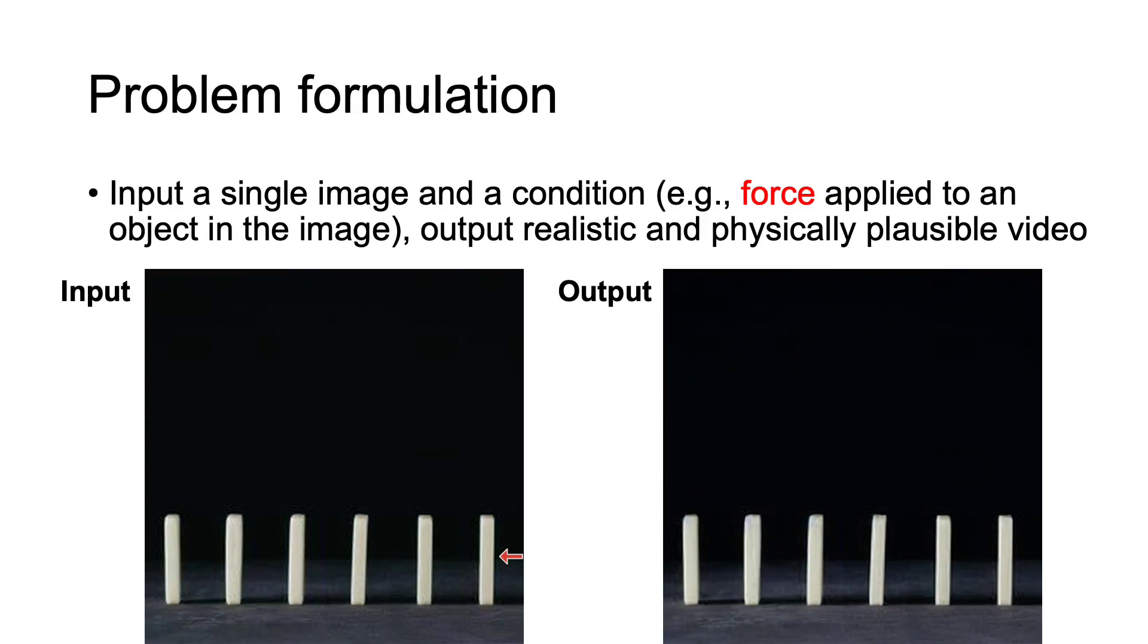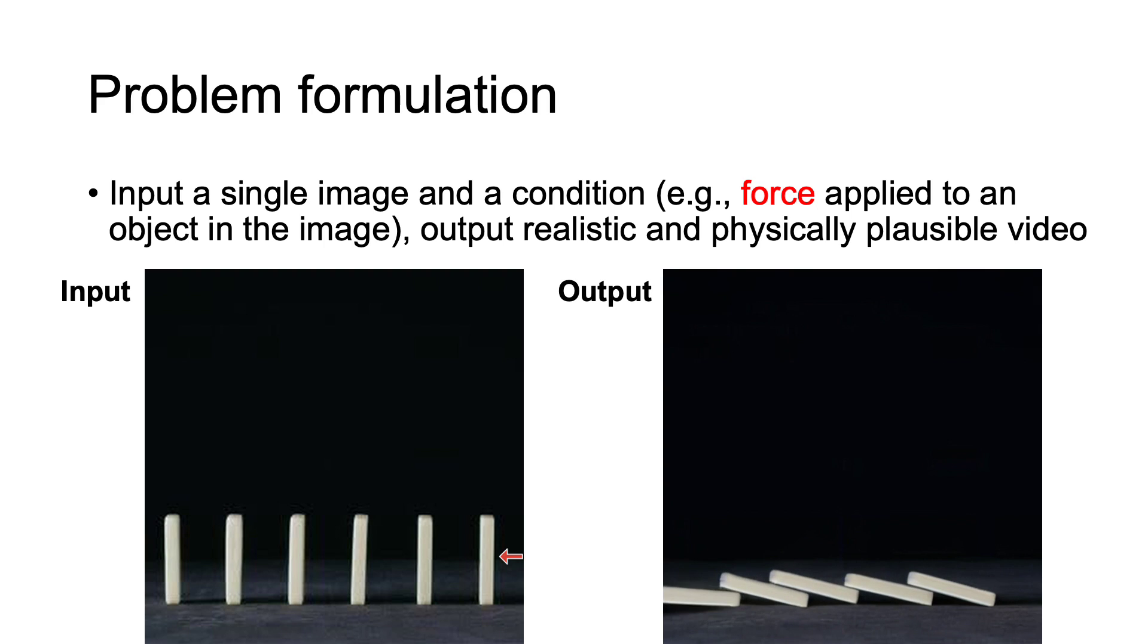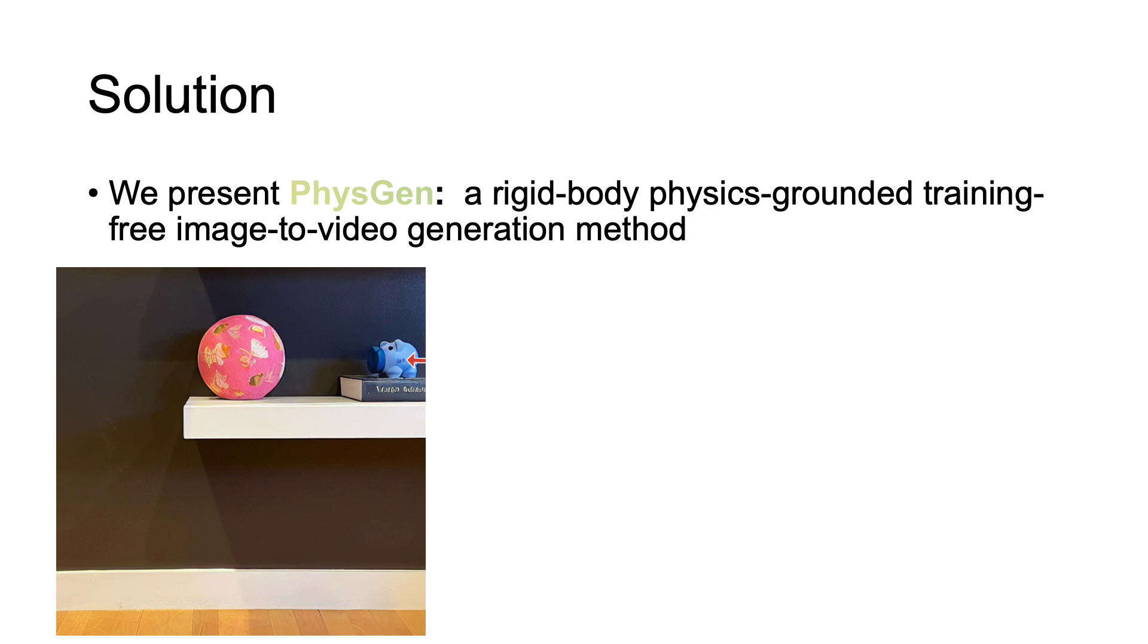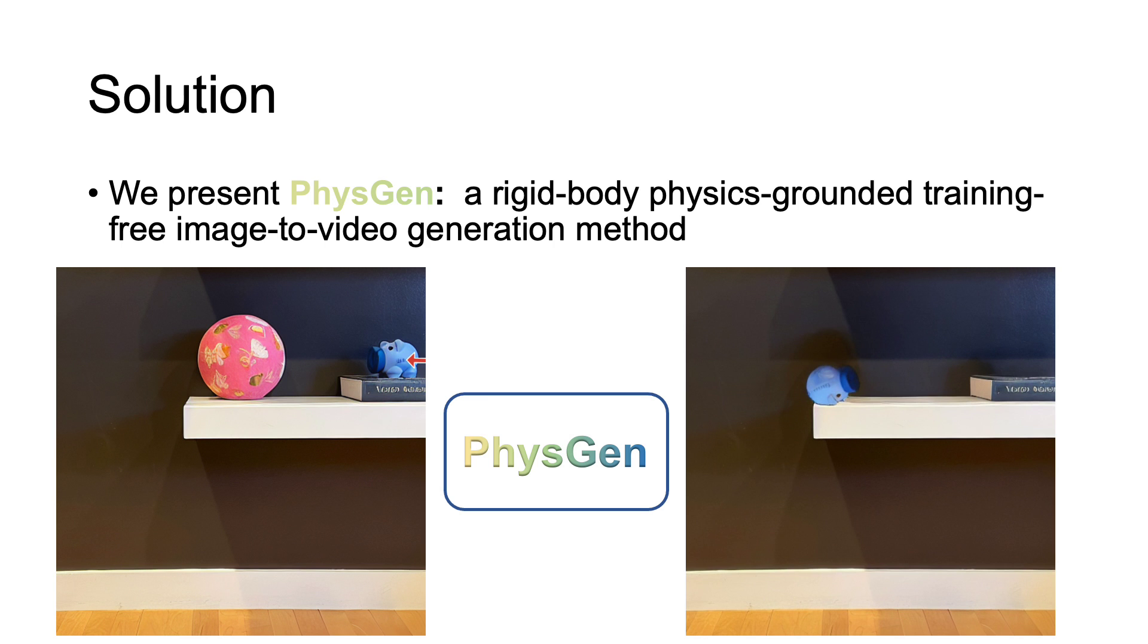Given the input image and condition, our goal is to generate future frames featuring rigid body dynamics and interactions. To this end, we introduce FISGENE, a training-free image to video generation method that converts a single image and an input condition to a physics grounded and photorealistic video.